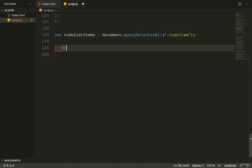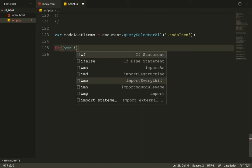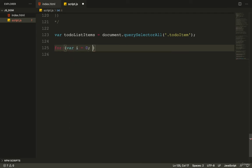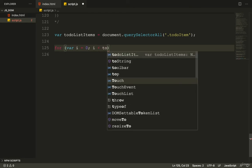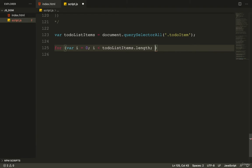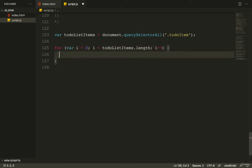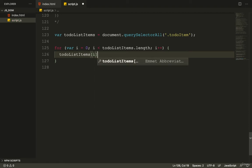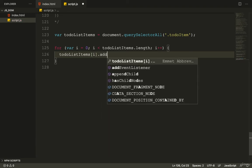I can then use a for loop. I'll write: for (var i = 0; i is less than toDoList.length; i++) to iterate through every element. Inside the loop I access each element using toDoListItems[i].